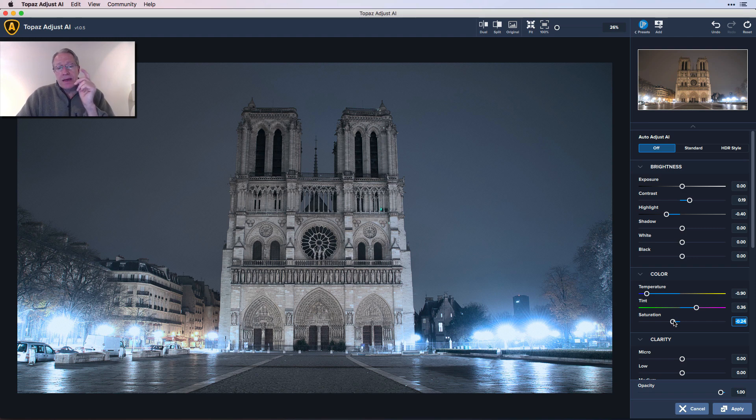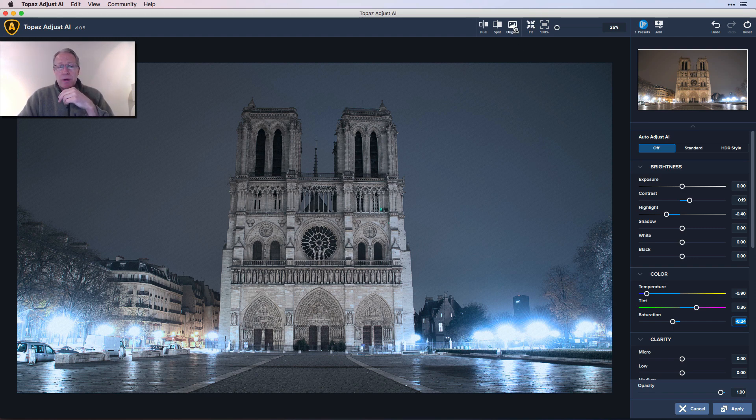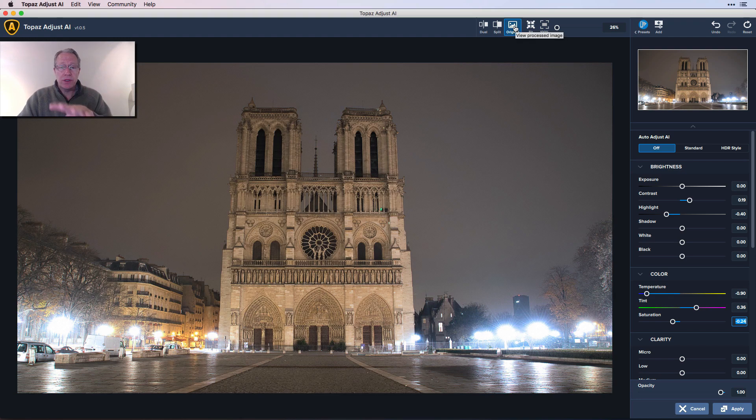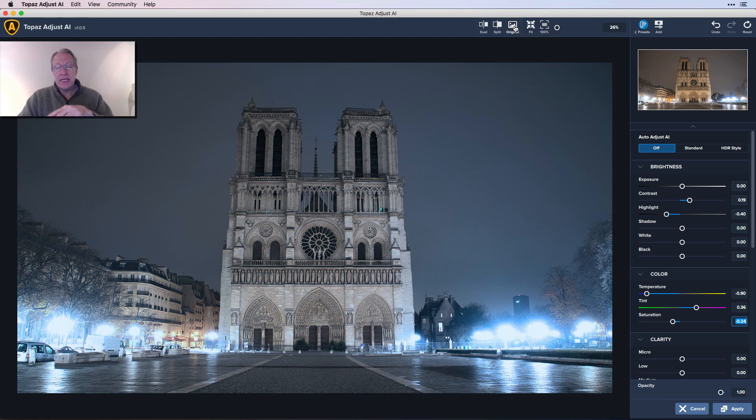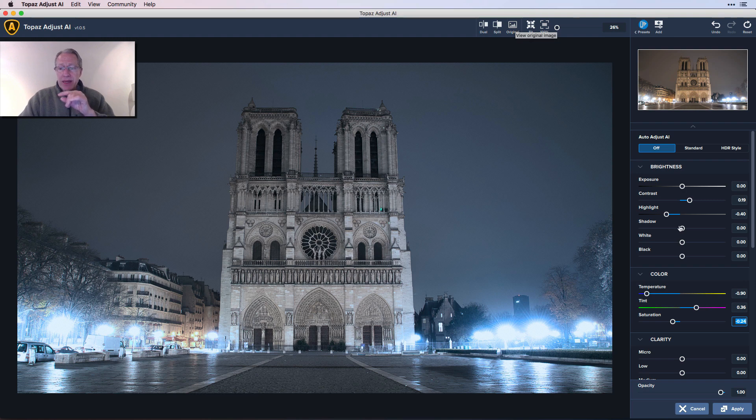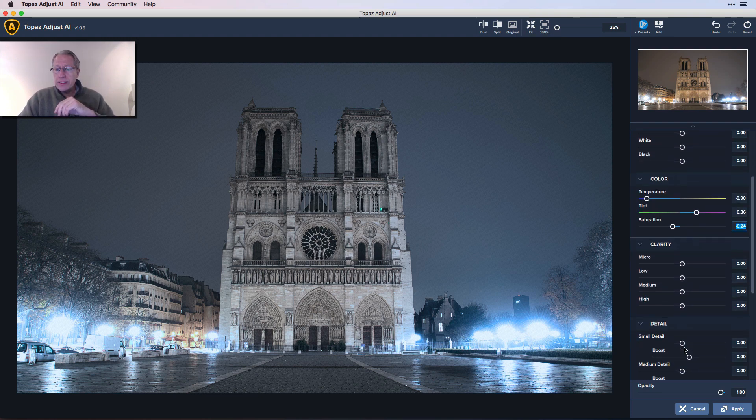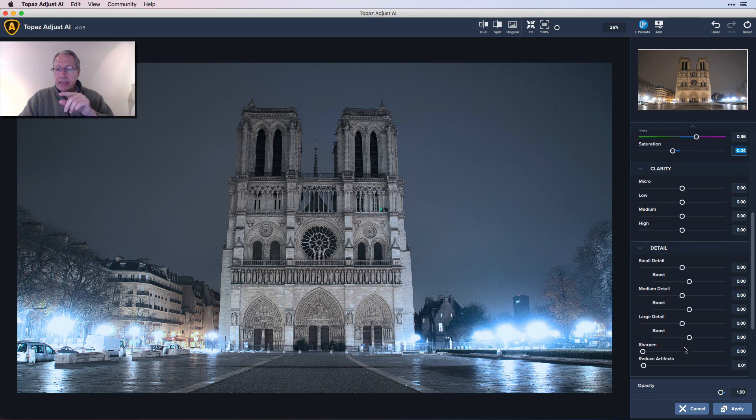Let me show you the original. This is just in Adjust AI, this doesn't count the stuff that I've done before. This is when I started in Adjust AI and that's my current state. I'm making a lot of progress. I think hitting it with temperature and tint twice has really helped me.